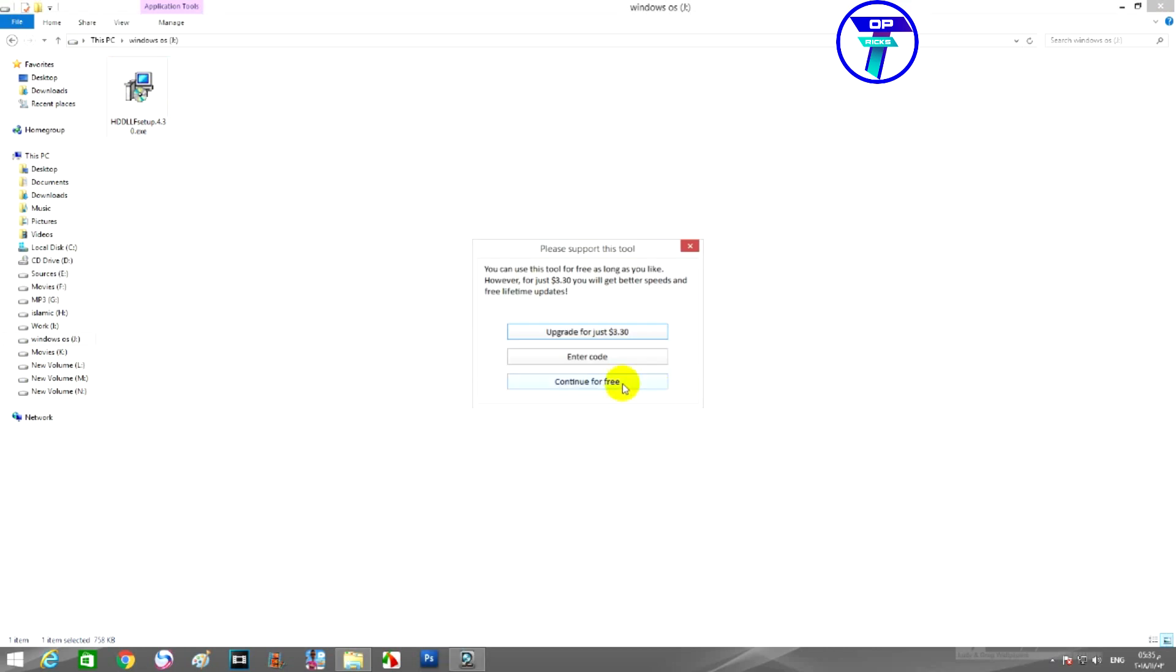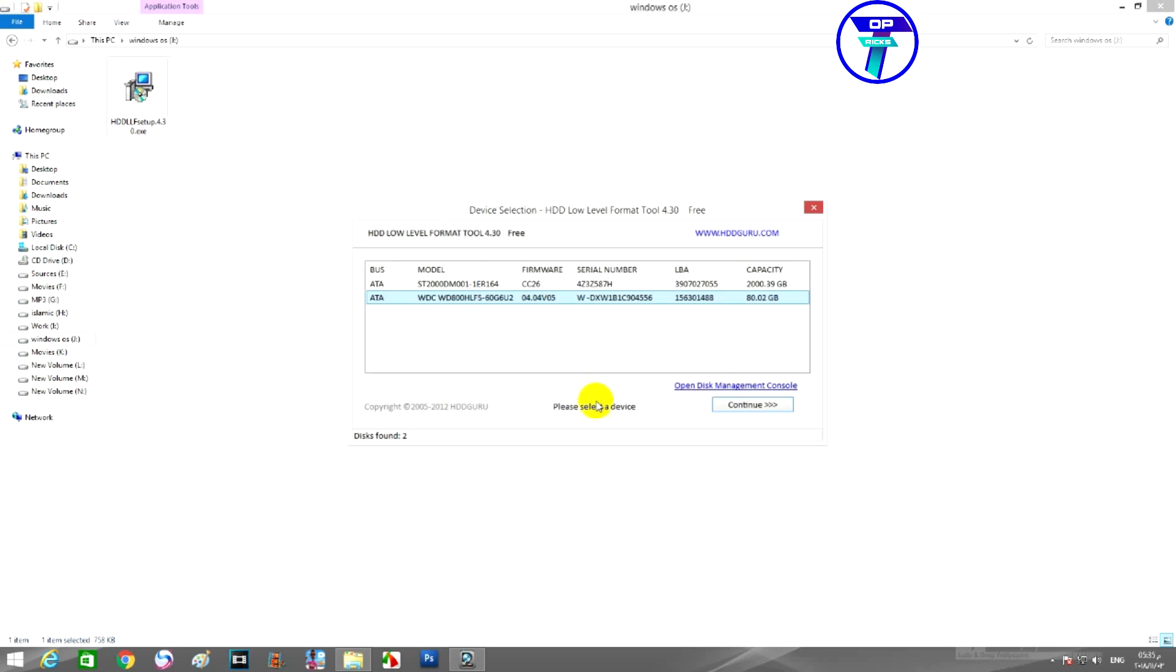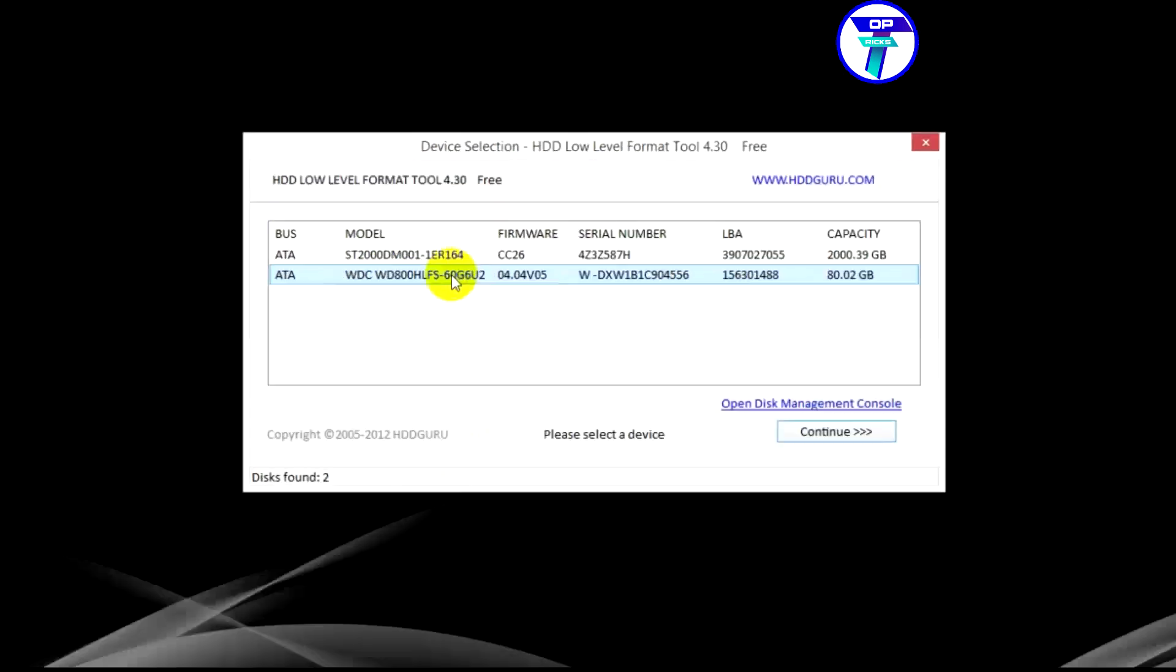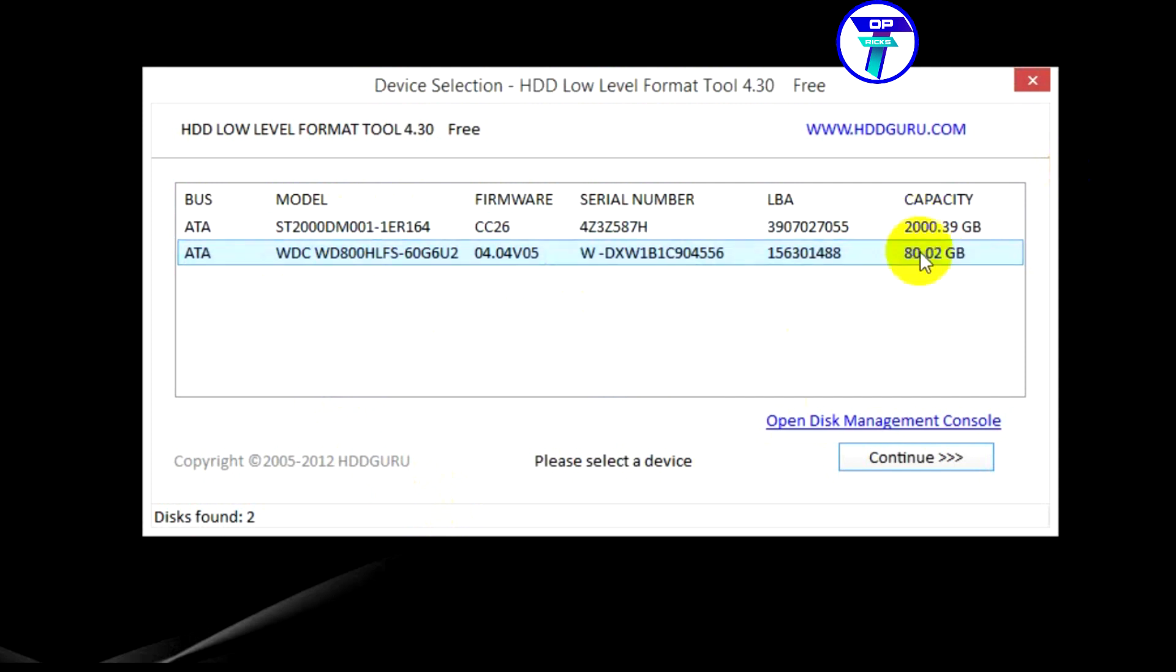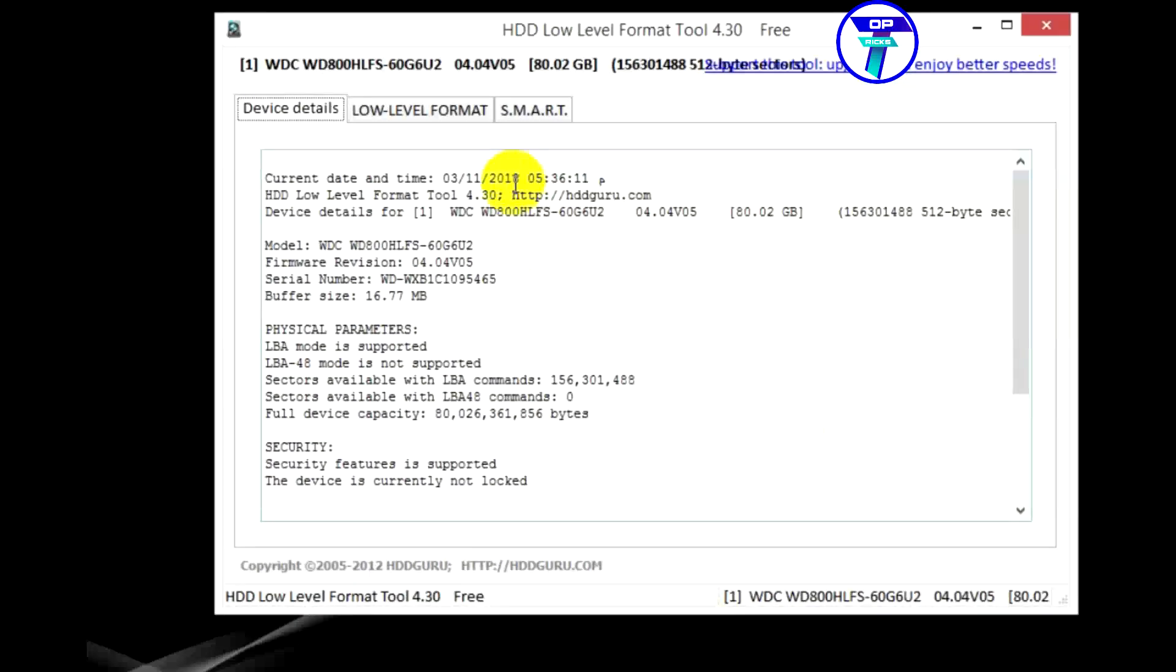The interface of the program shows all the disks connected to the device. Check their names and their size very carefully, and choose the hard drive to repair carefully. Here we will try to fix the 80 gigabyte hard disk. We choose the hard disk and press continue. A window will appear with comprehensive information confirming the hard disk you chose.